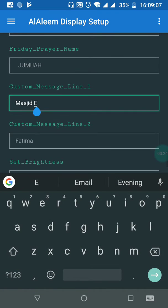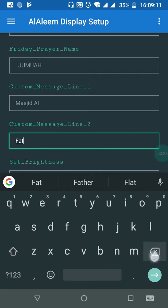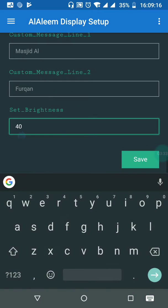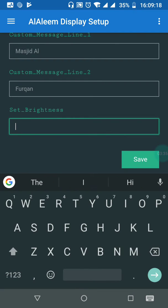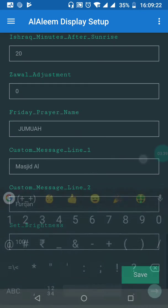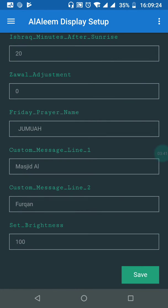You may also change the name of the masjid by entering anything in that field — for example, 'Masjid Alhan'. You can change the brightness with any value from 1 to 100; for maximum brightness, set it to 100. The moment you hit save, you will hear three beeps from the display, confirming that your settings have been successfully pushed.